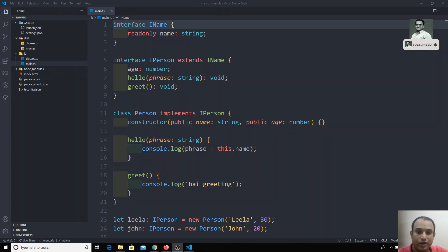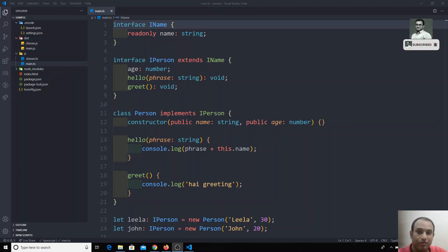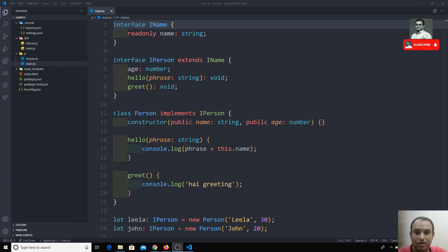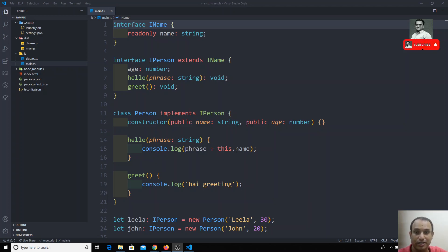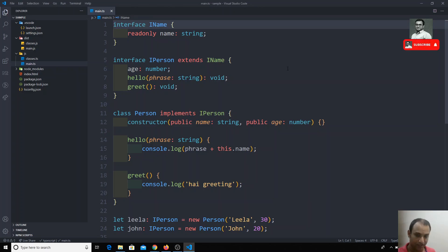Up to now we have seen interface implementation — how we can use the interface with a class. We also know we can define types, including function types. So can we also implement function types using an interface? Let's see with a simple example. Let's revise that first.